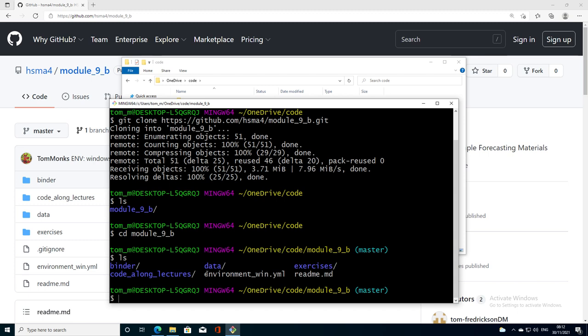That's stage one complete, we've got our code on our local machine. Don't forget where you've saved that on your machine. The next step is we're going to use this environment_win.yml file to create our conda environment. Let's just have a look at that and remind ourselves what a yml file does.